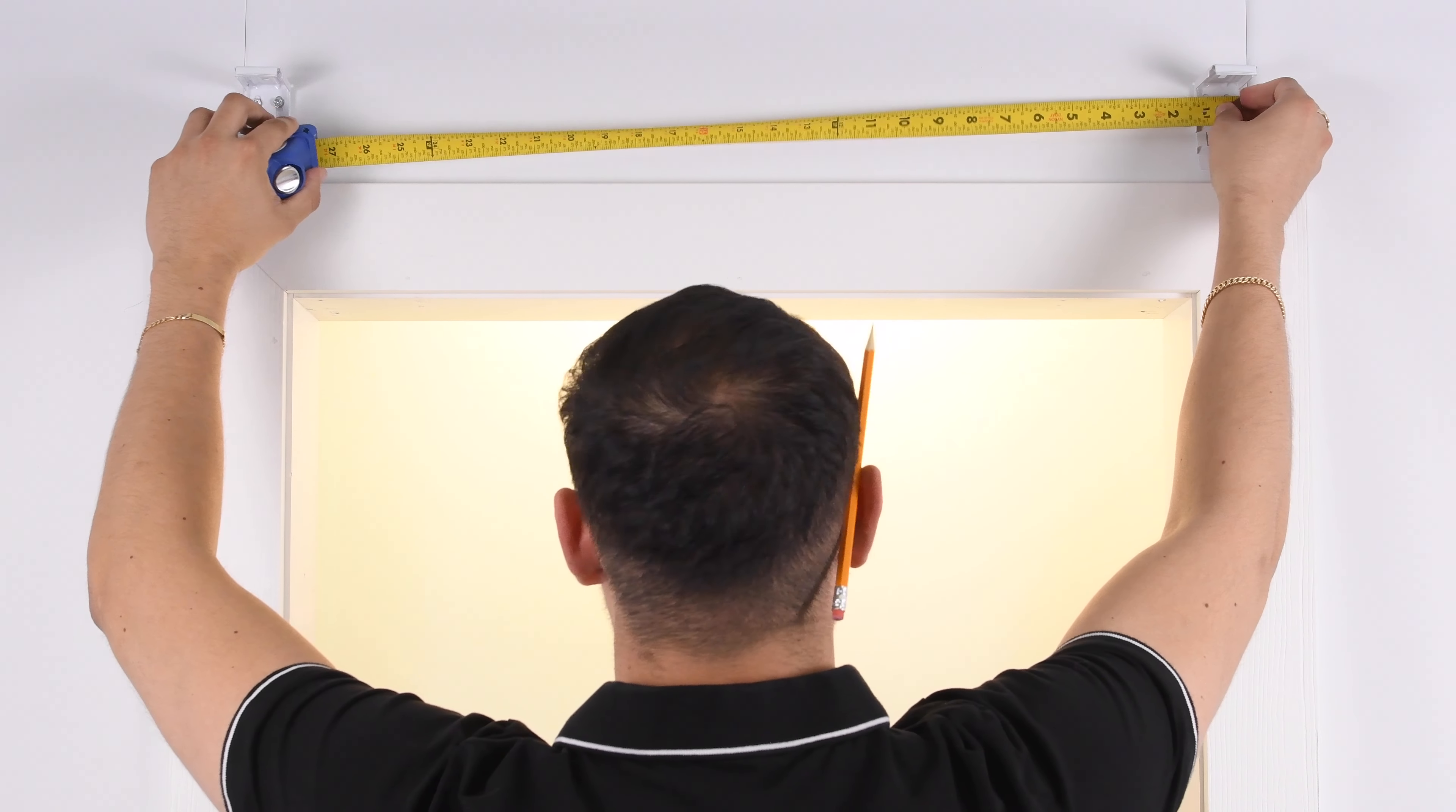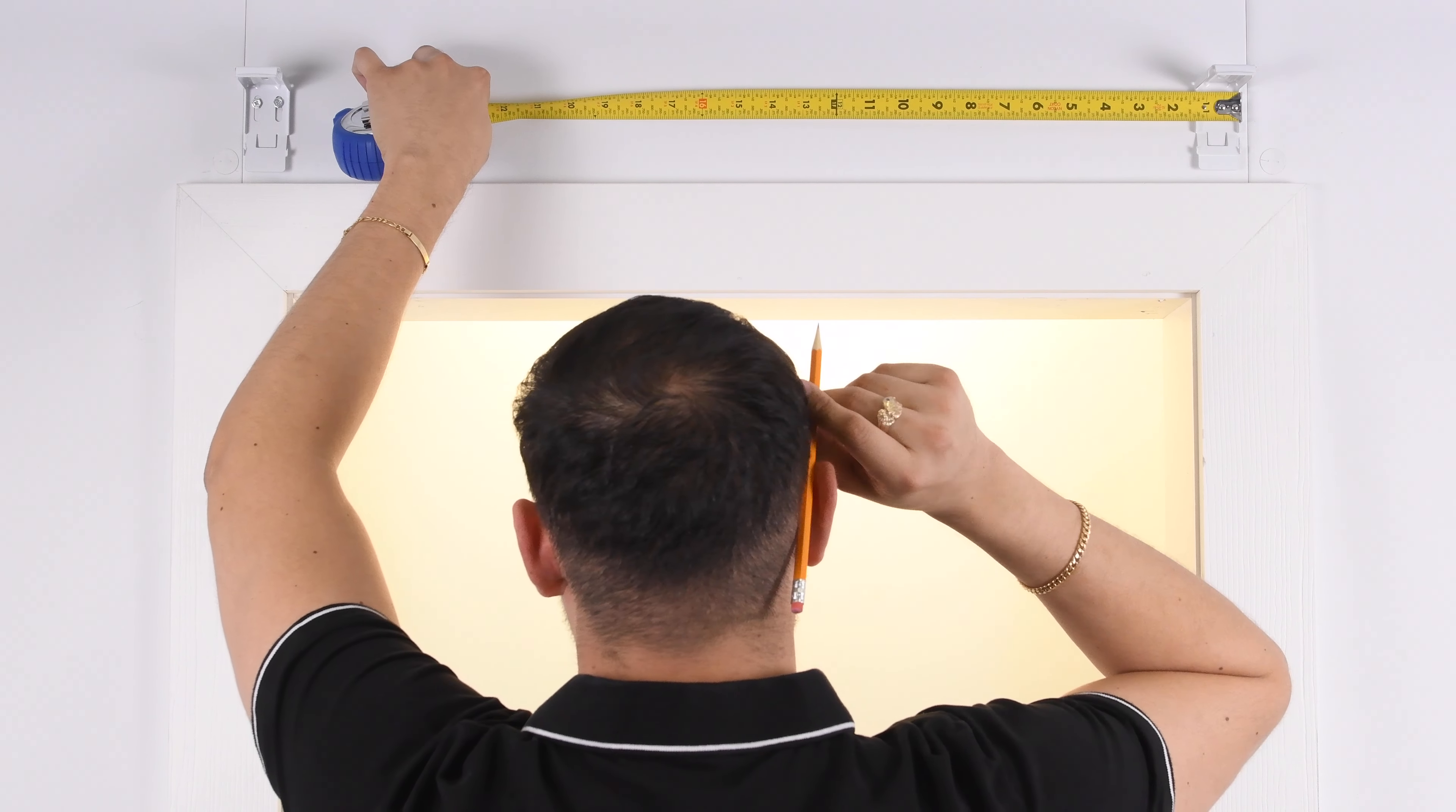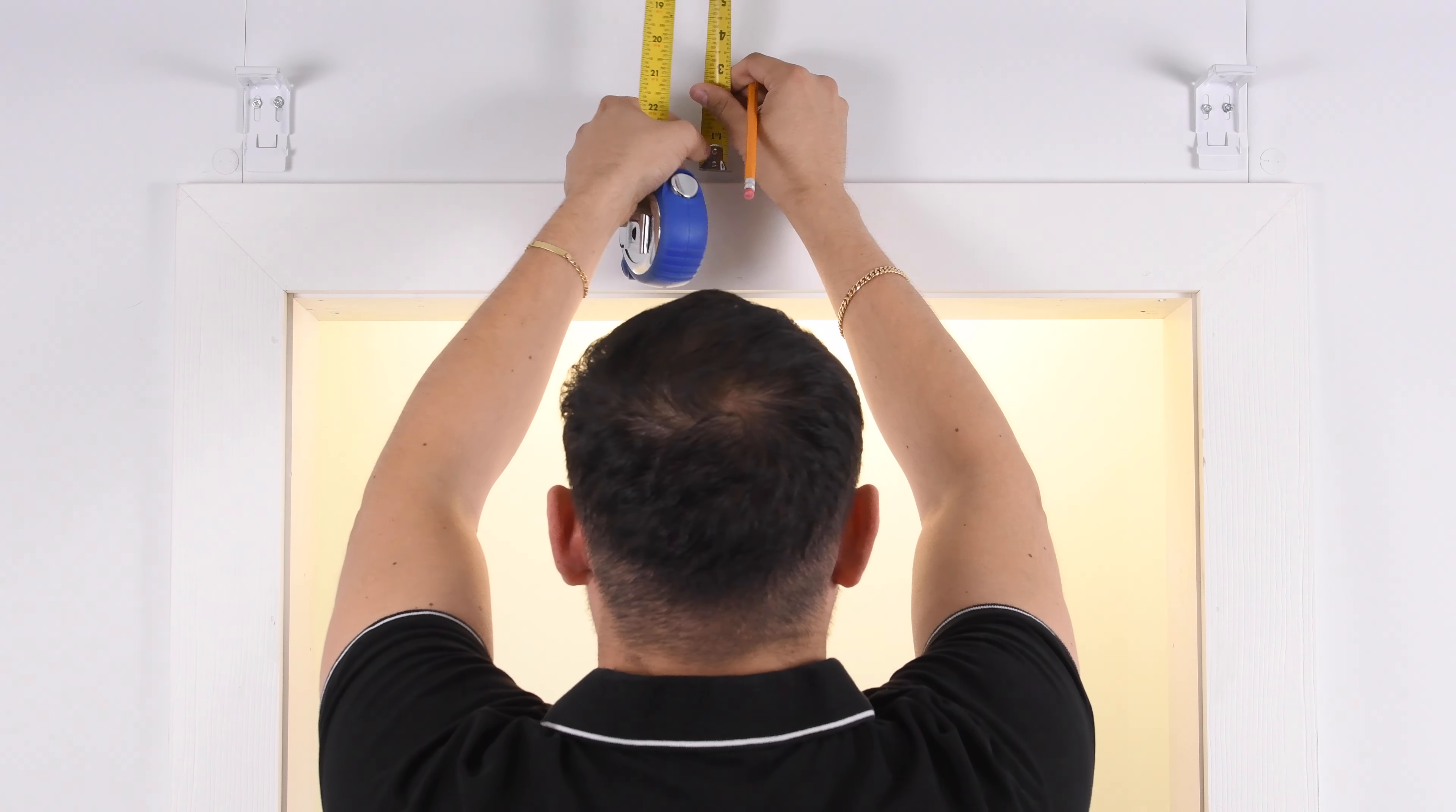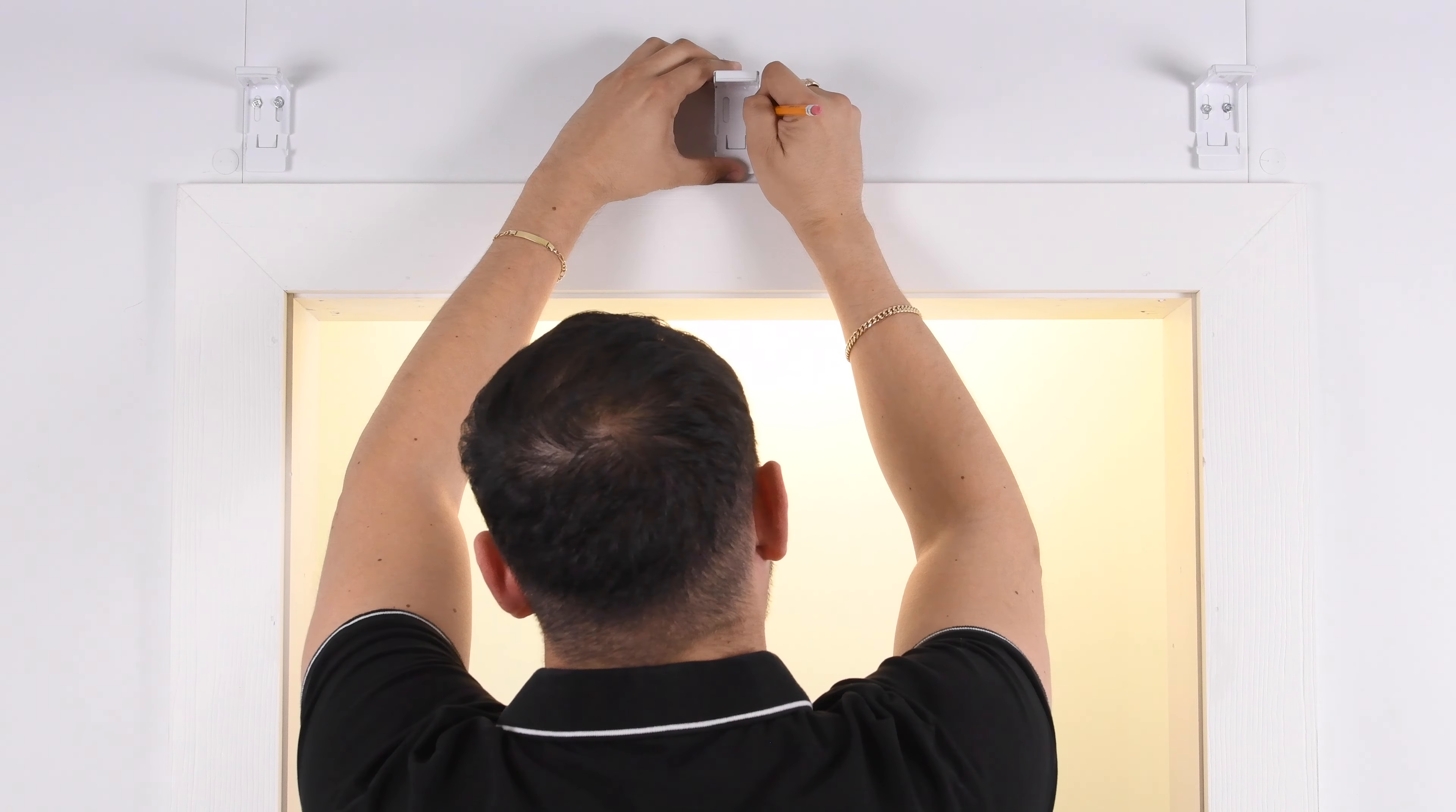To find placement for the center bracket, measure the distance between the end brackets and divide in two. Next, mark the center and top of the bracket. Line up the bracket and mark the placement using the screw holes provided. Pre-drill the holes and attach the bracket.